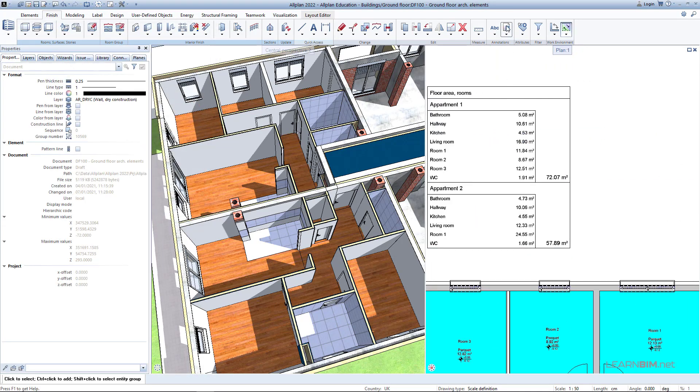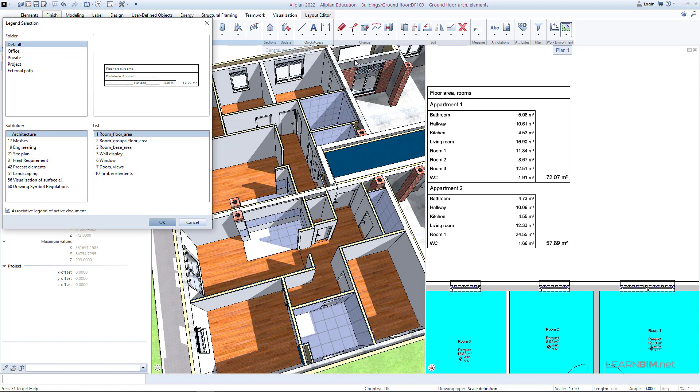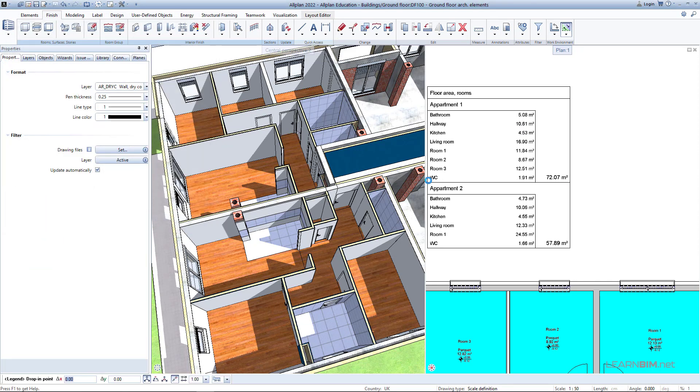The legend is connected to the model, so if anything changes in the model it will automatically change the legend also.